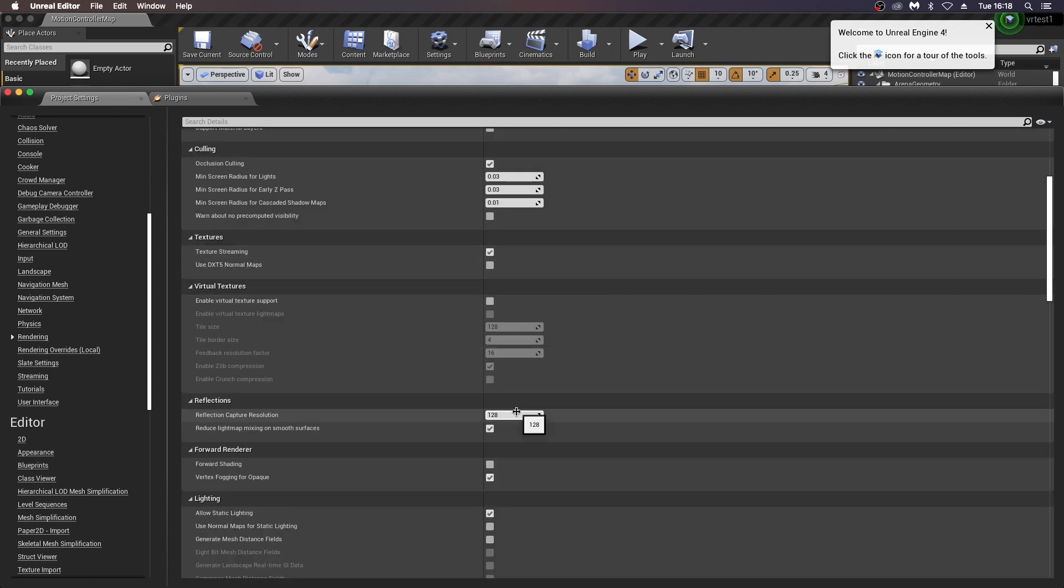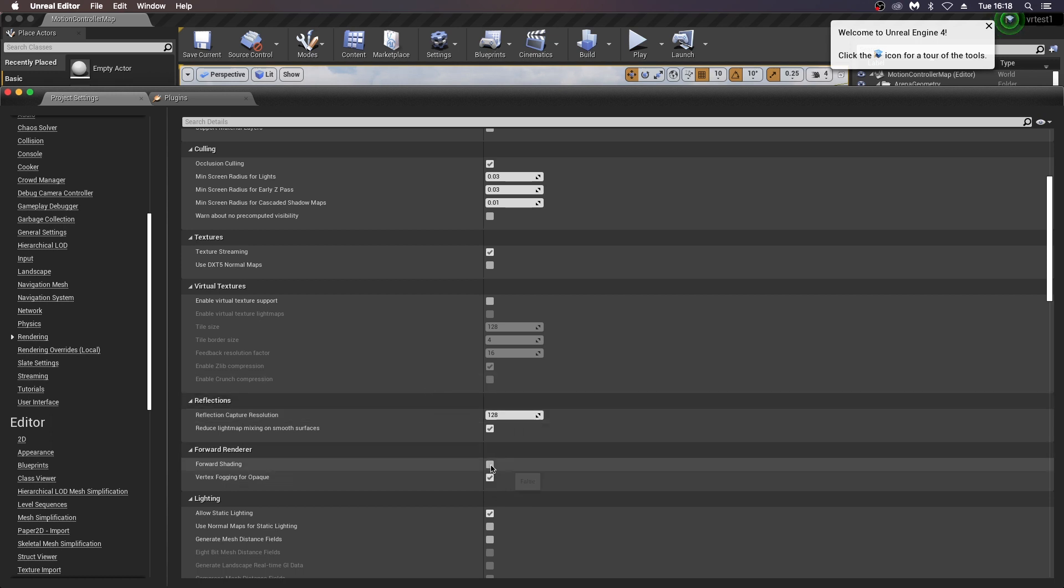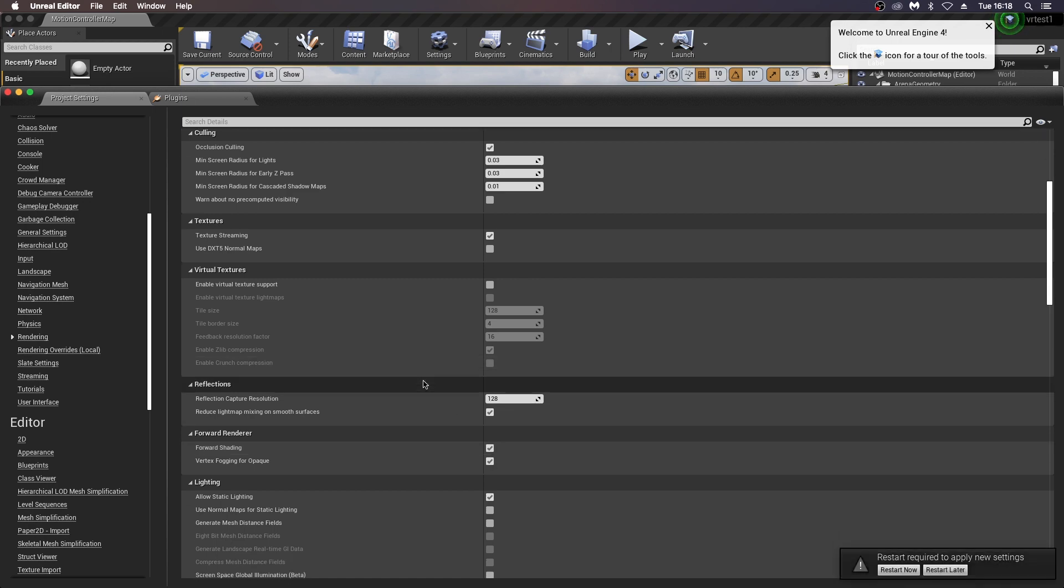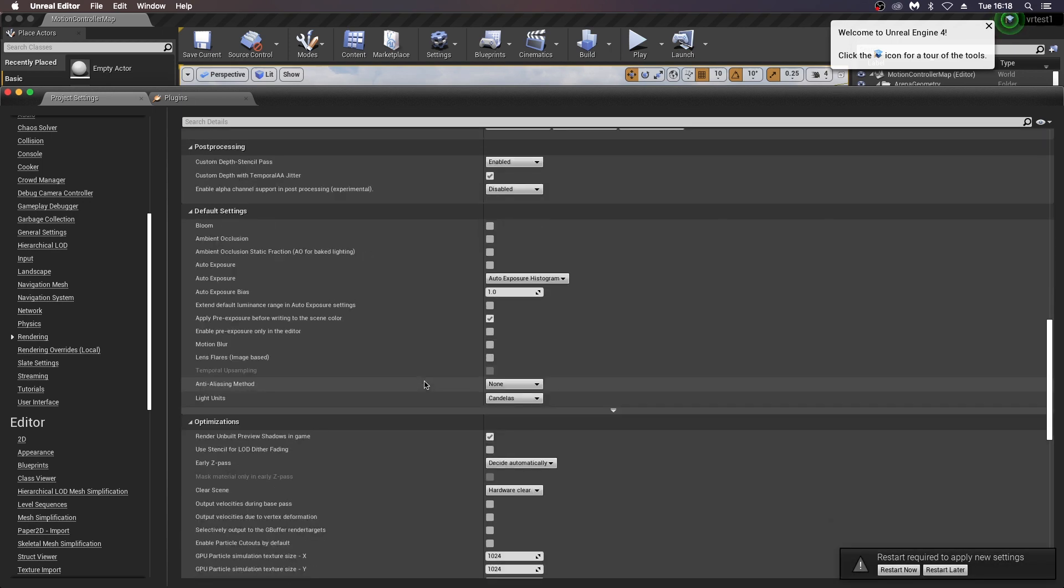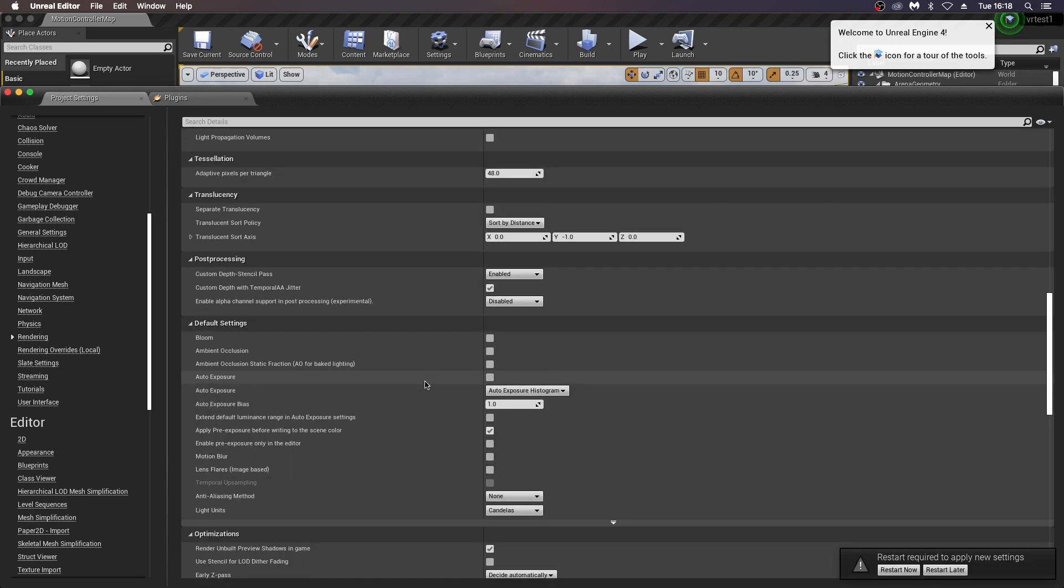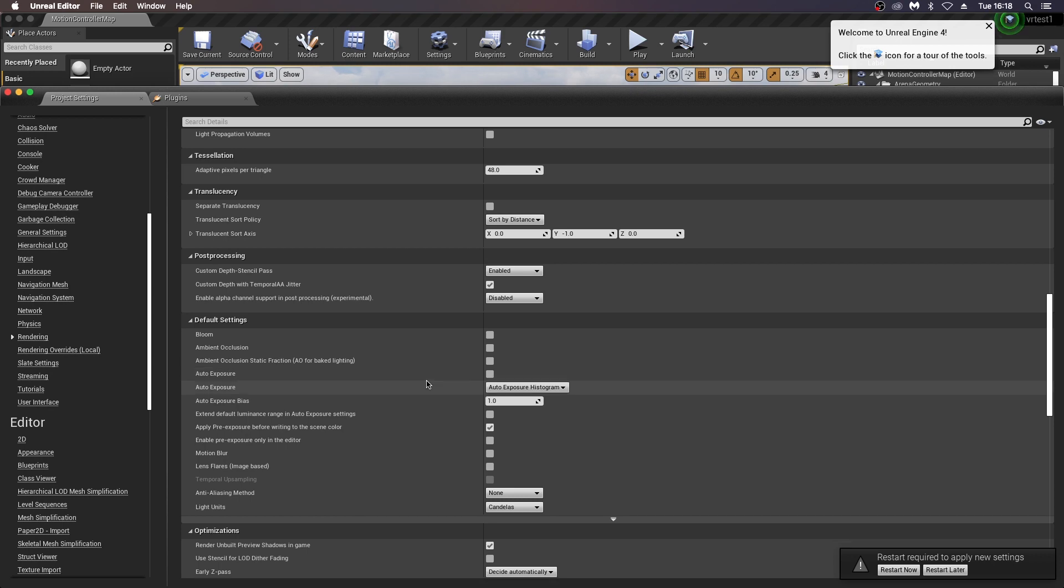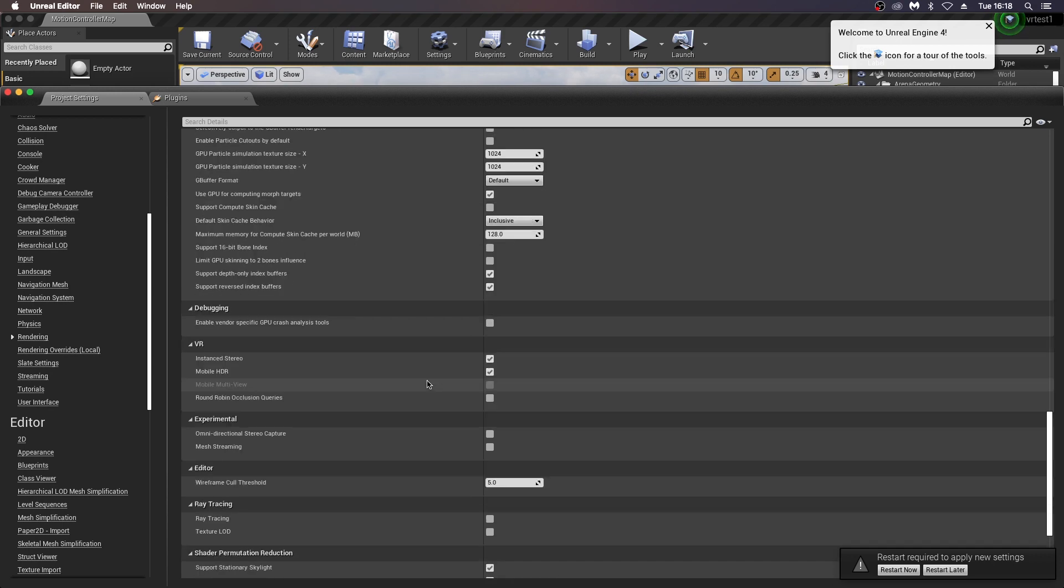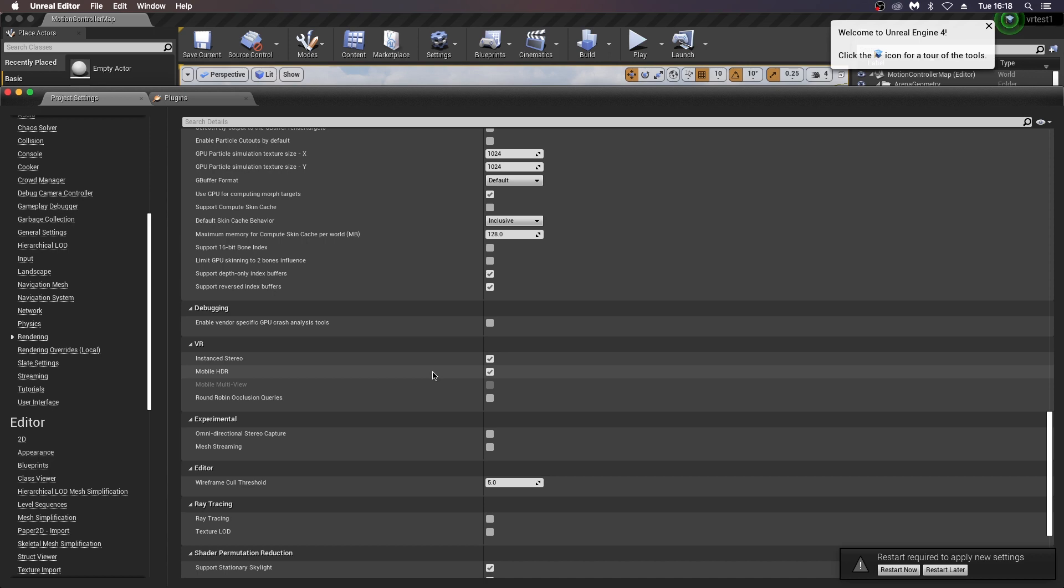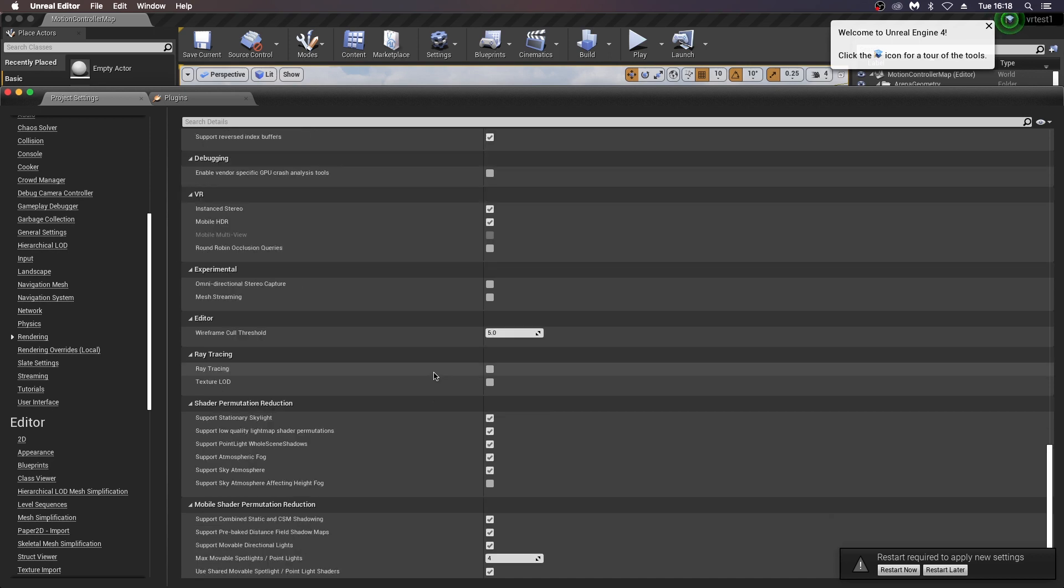Scroll down to reflection capture resolution. Some people say to use 32 for this, some say 128, some say 64, so you can experiment with that as well. Then forward shading, we definitely need. It's going to ask you to restart at this stage, and you may have to compile shaders, but just wait until we've checked some of the other options here. If we go down to mobile HDR, this is an important one as well. This allows some post-process and some material properties to work. I have this turned on, but you can experiment with turning this off. Make sure instant stereo is on.